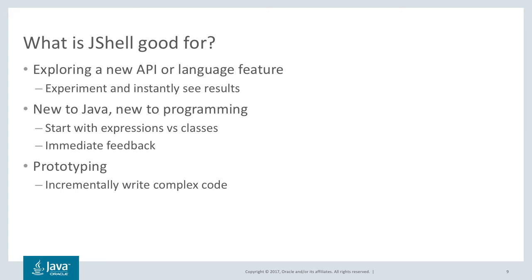When you're new to Java or new to programming, every API and language feature is new to you. So it's a great way to learn. You can start with expressions and statements rather than having to understand the whole structure of a class and methods. You also get immediate feedback, which helps with learning.